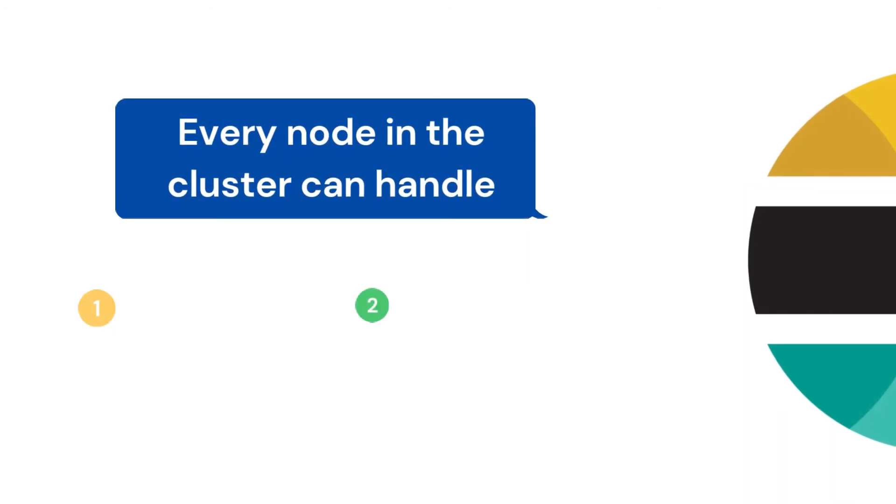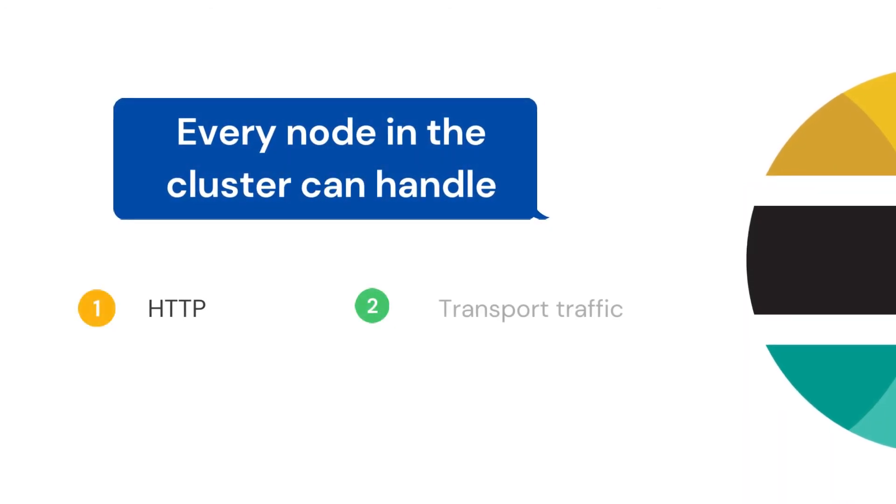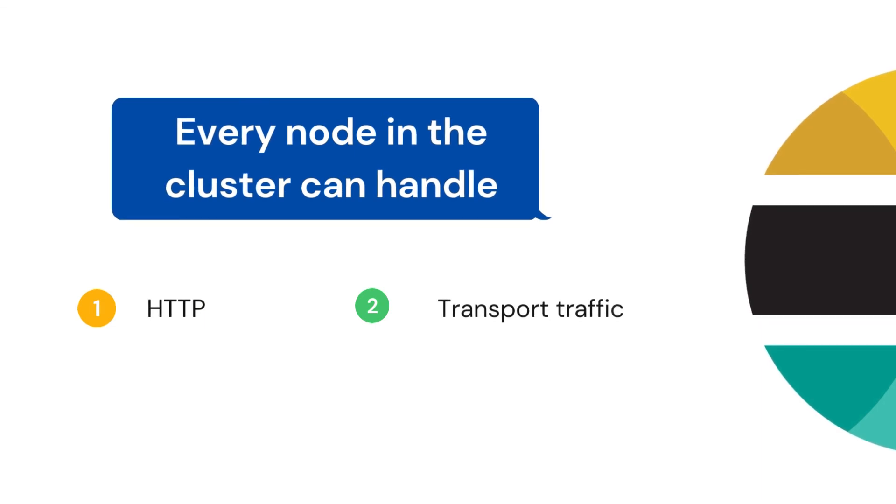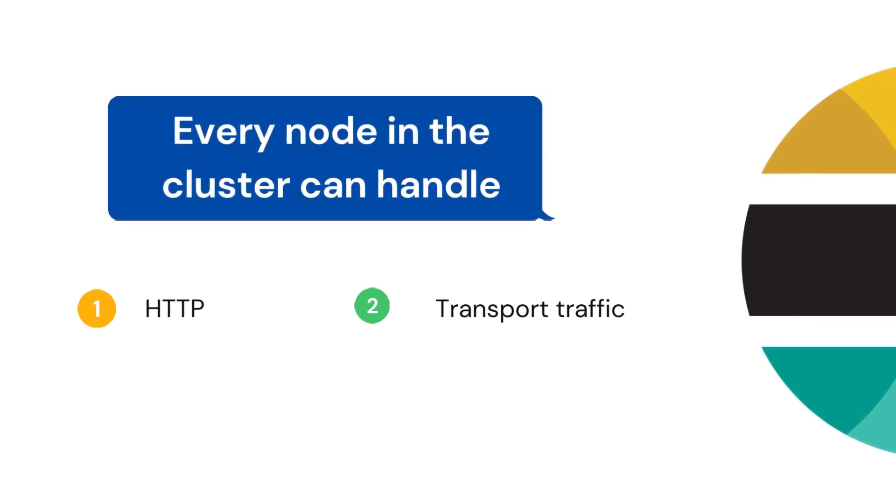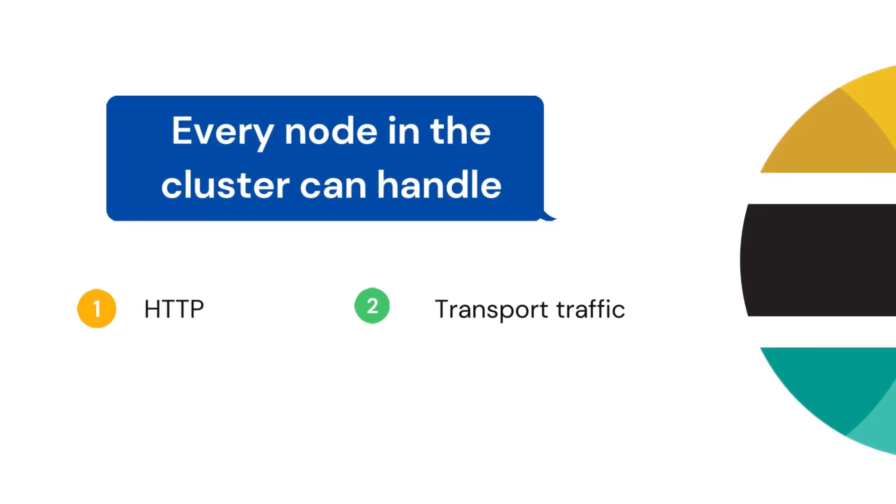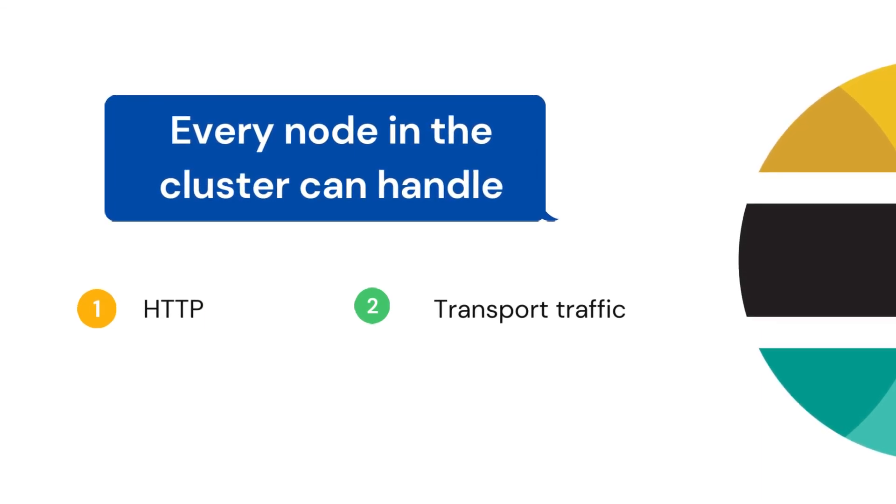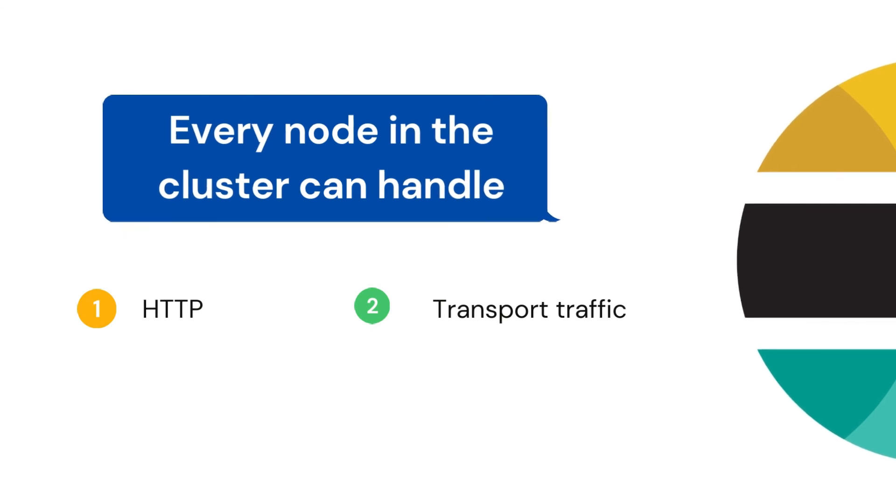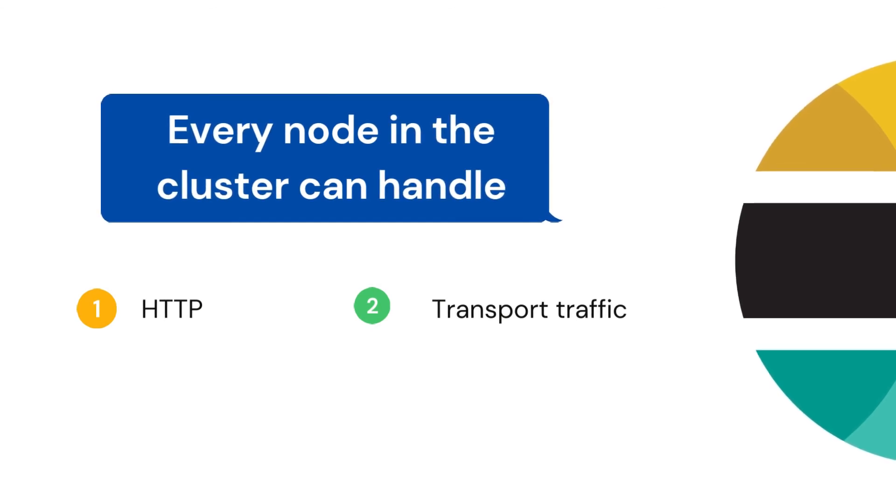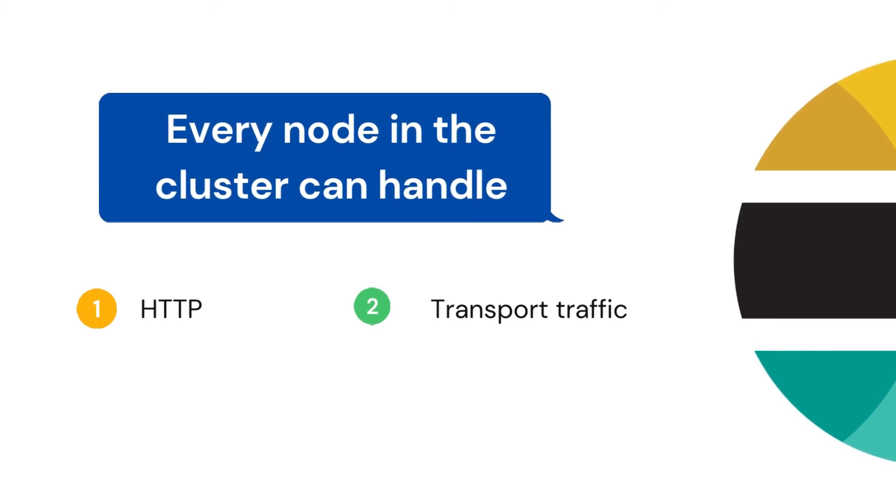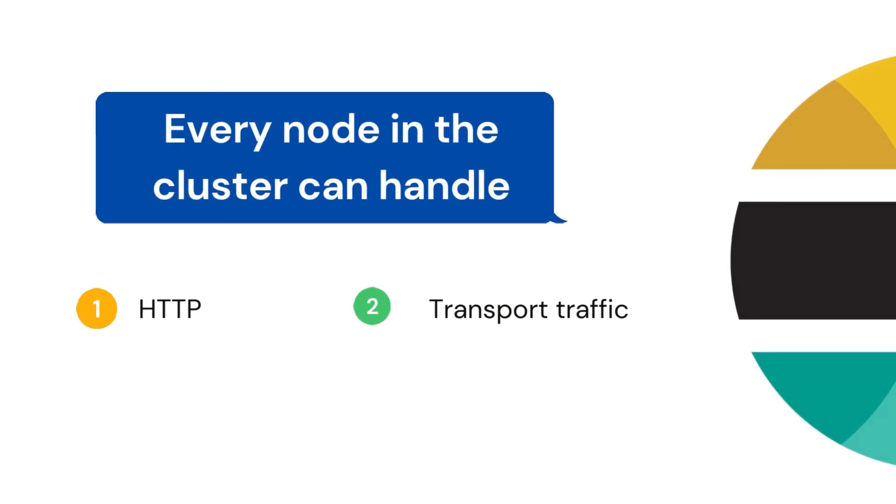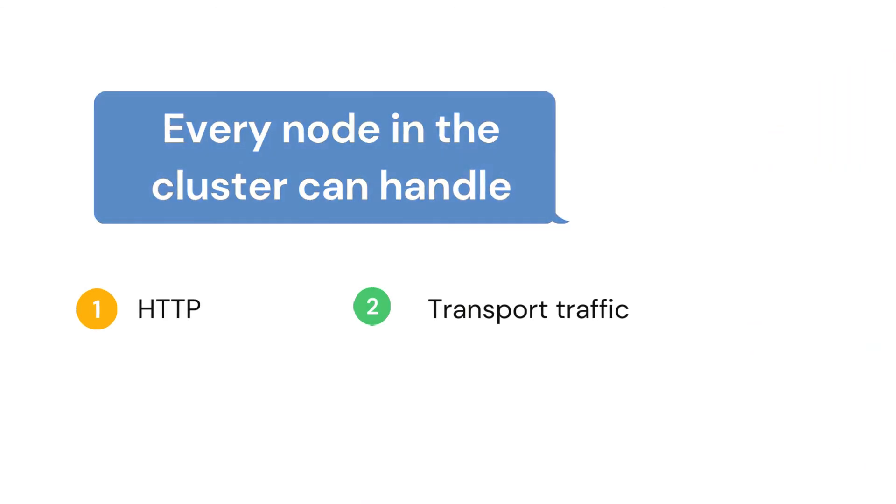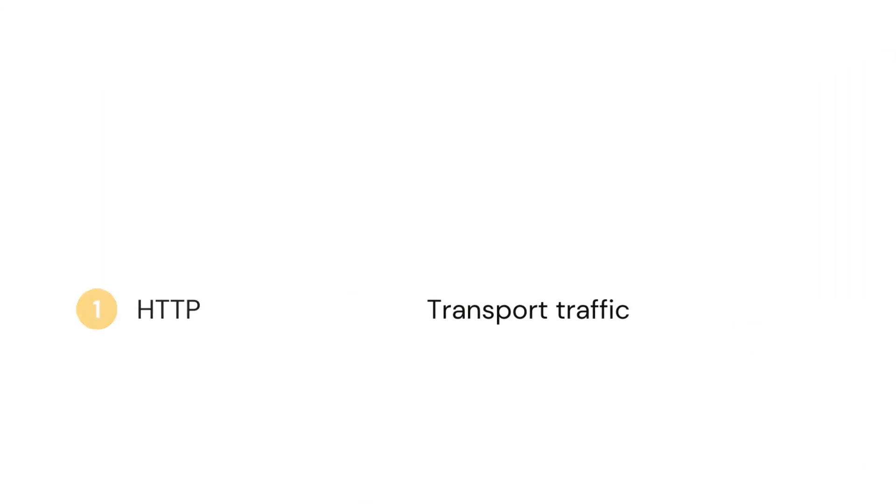And for the internal communication between the node and the cluster, we use transport module. Every node in the cluster can handle HTTP and transport traffic by default.